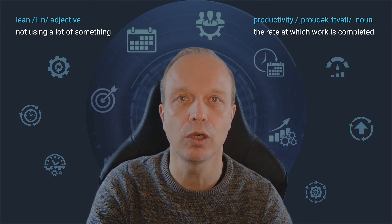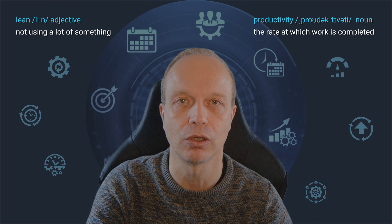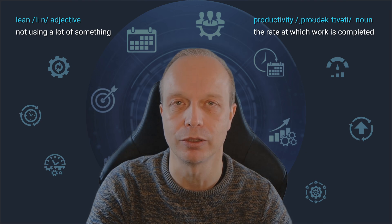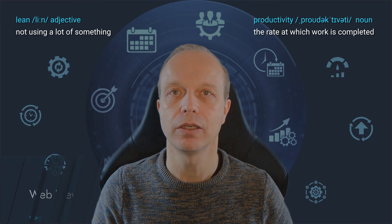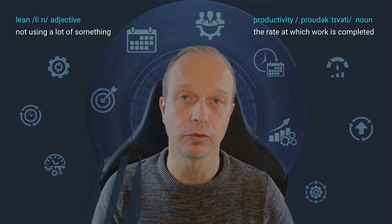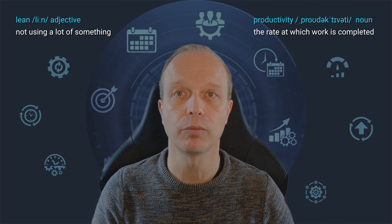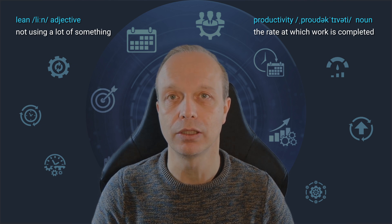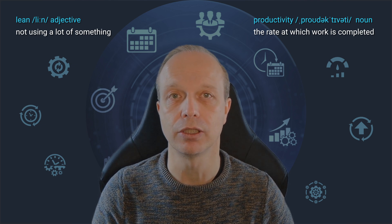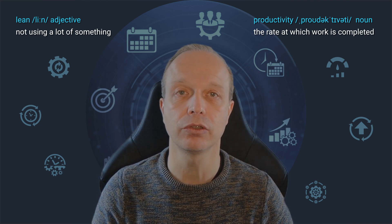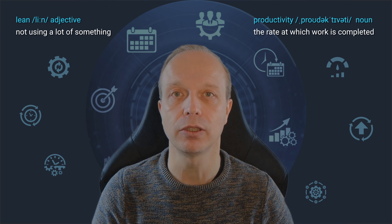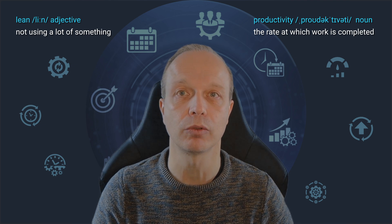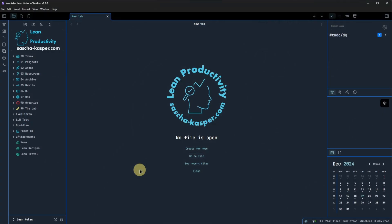First up, a new core plugin entered the game. It's called WebViewer. Here is what the changelog has to say. WebViewer. A new core plugin lets you open external links within Obsidian. This simplifies reading linked content without leaving the app and makes multitasking on web research projects easy. So let's go and see it in action.